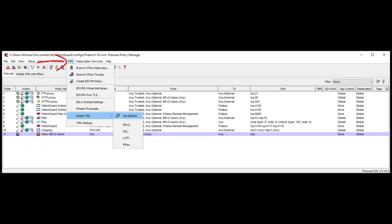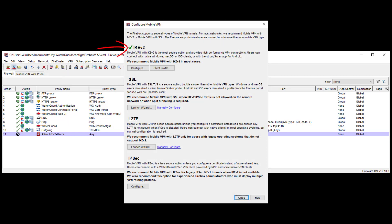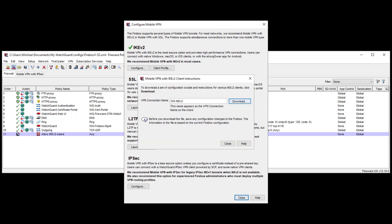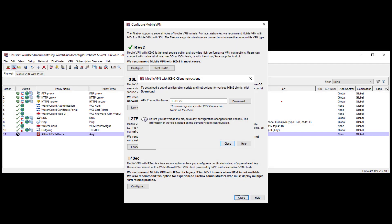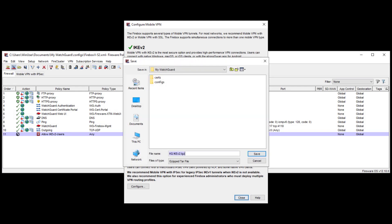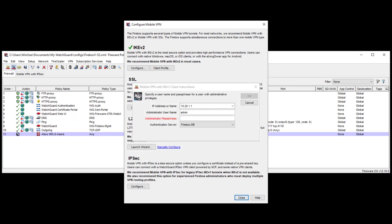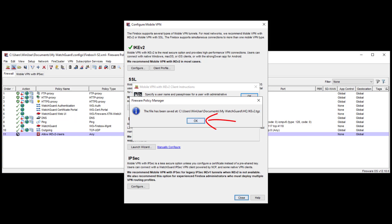Now it is time to go back to the Mobile VPN configuration window. Here we can see the green checkmark next to IKEv2 and the button has changed from Launch Wizard to Configure, which is again the IKEv2 dialog that we've just looked at. With a click on the Client Profile button, I can change the VPN connection name to something more meaningful, as this name will later appear in the VPN connection of the client machine. A click on Download prompts me where to save this profile as an archive file. I confirm the location with a click on Save and enter my admin credentials to finalize the creation of this file, which can now be used to deploy on the client machines.